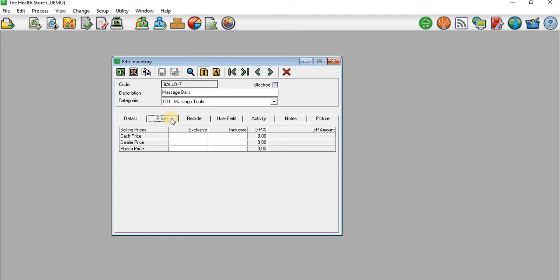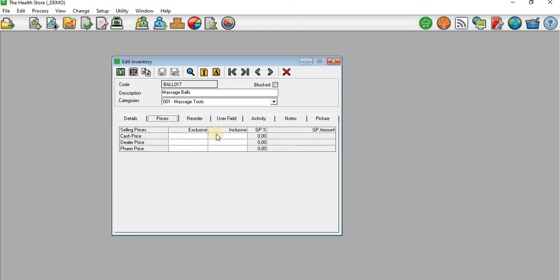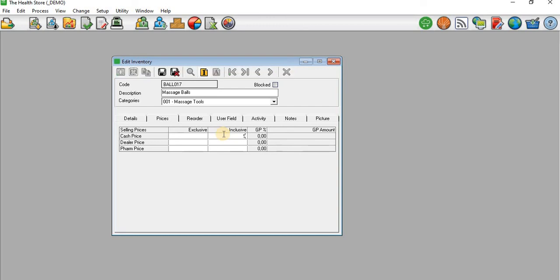You can see that on these selling prices I have Cash Price, Dealer Price, and Firm Price. These are the price lists that I have set on the Setup tab. Now you need to come up with the prices for this particular product. The first one, Cash Price, I'll just say it's 90 rands.